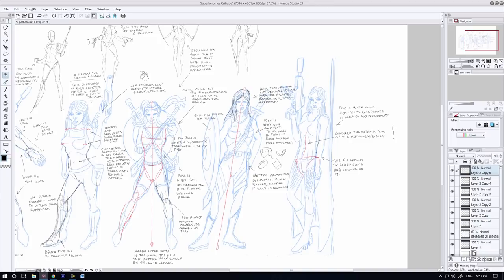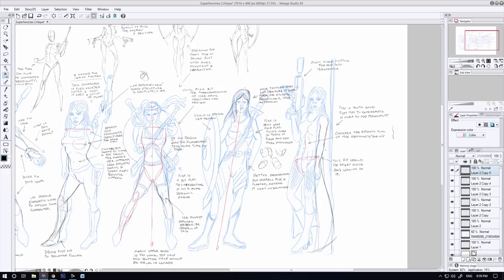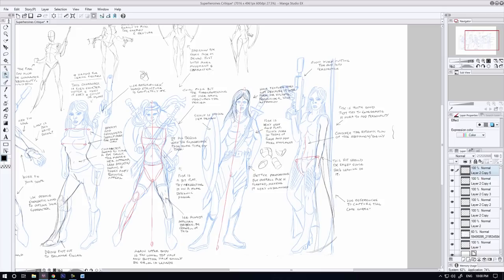I think all of the points I'm making here within the critique I'm giving him, once you know where you're going wrong, each one of these notes I've given him is going to allow Philip to hone in on exactly what he needs to focus on to take his superheroines to the next level. I'm not saying they're bad, I'm not saying they're done wrong at all. As you can see, these poses are actually pretty good. They just need a few tweaks here and there to really make them stand out.